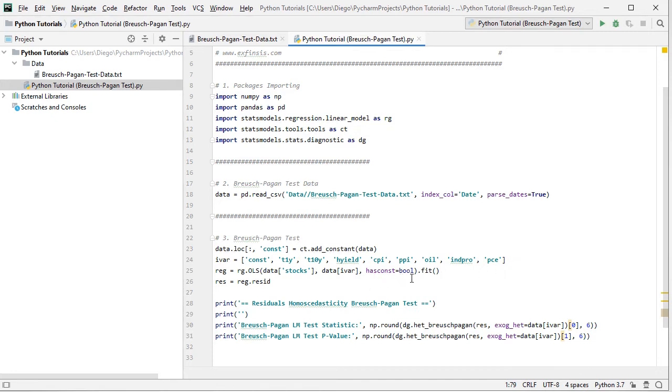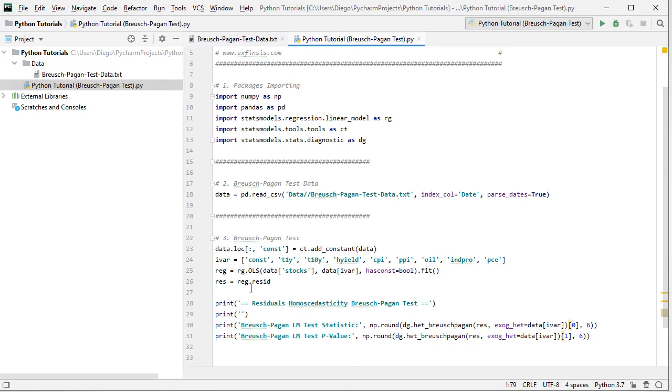and we select the corresponding stocks column. And for independent or explanatory variables, it's going to be data and those independent or explanatory variables that we created in the corresponding object above. Comma, has a constant, equals to none, dot fit. And then we're going to get this regression forecasting errors or residuals, which we're going to name RES, which is equal to REG, so that's the original regression, dot RESID for residuals, so we get the original regression forecasting errors or residuals, which we're going to use for Breusch-Pagan test.